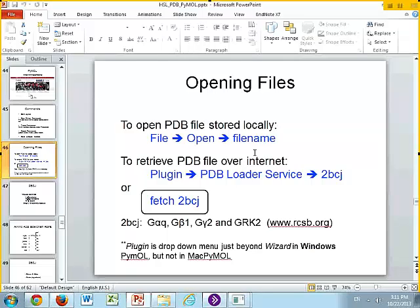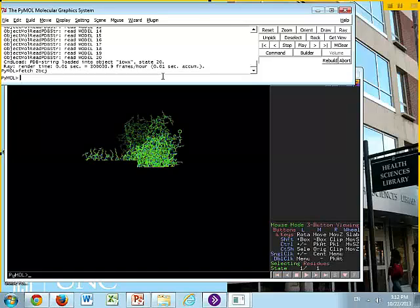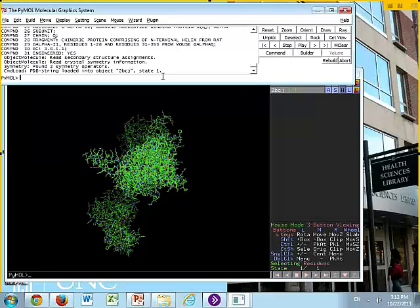If you have a PDB file saved locally, you can use the menu and do File Open. If you want to retrieve over the internet, the Windows versions have a plug-in which you can use the PDB loader service to load 2BCJ. Both the Mac PyMOL and the Windows version can do a fetch. That's what we're going to do today — fetch 2BCJ. So I want everybody to type the command: fetch 2BCJ. It doesn't matter whether you type it in the top or the bottom, but you should see a structure pull up.